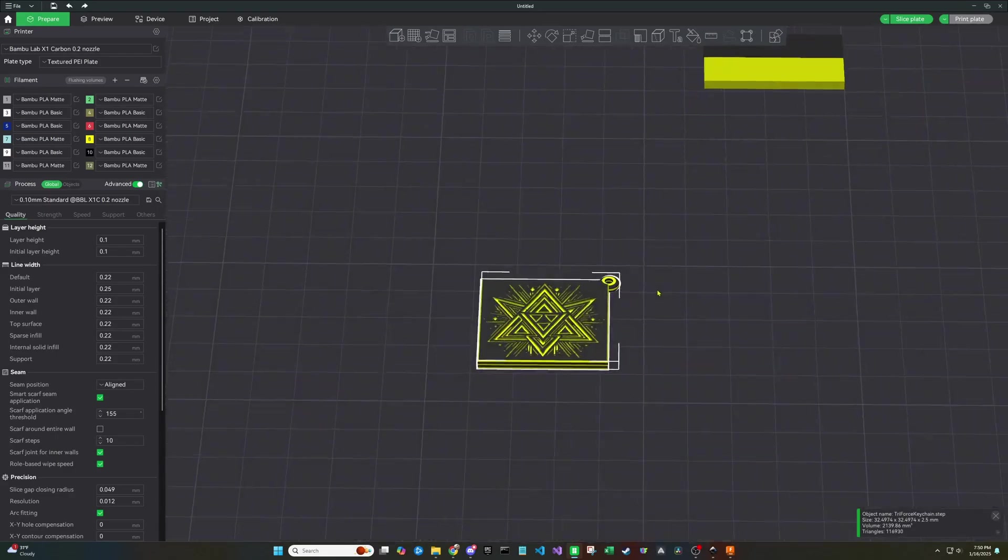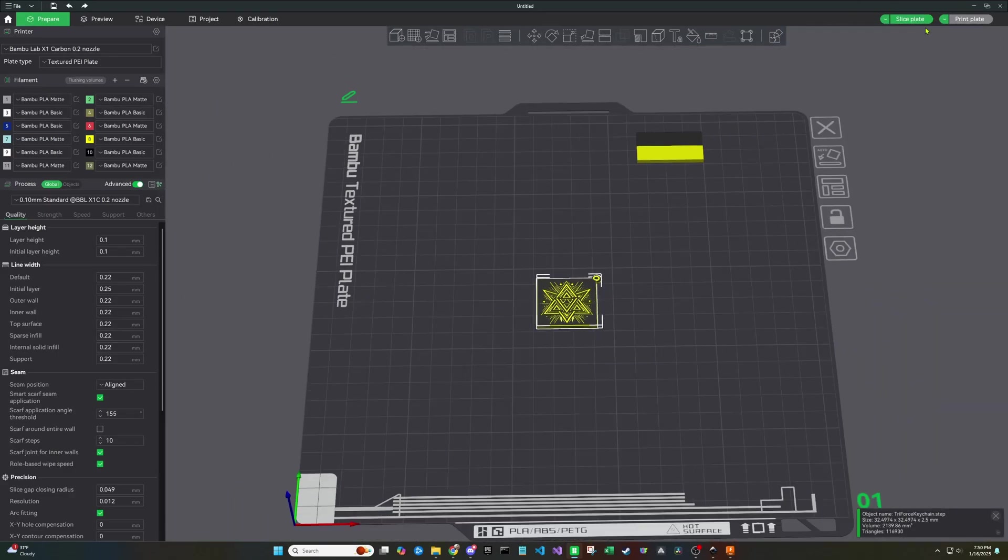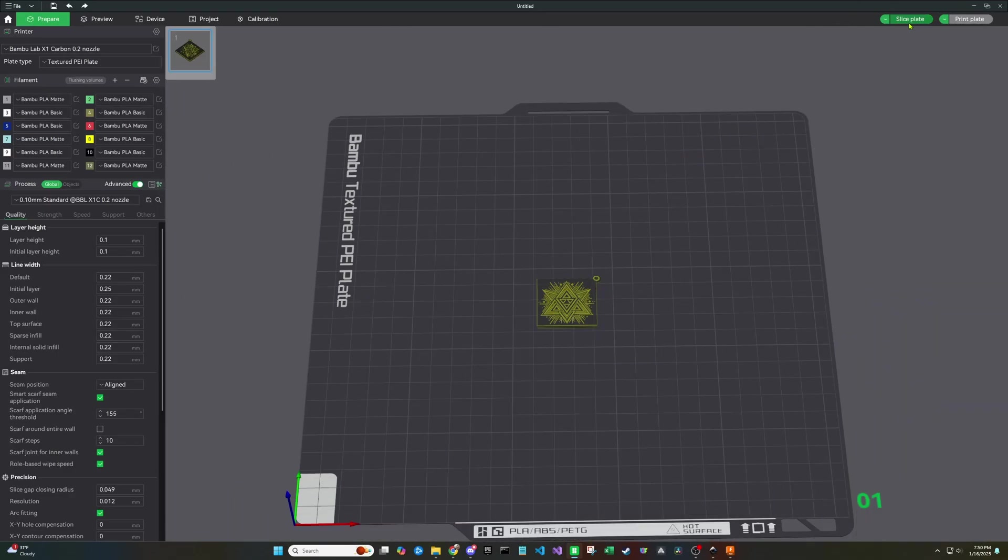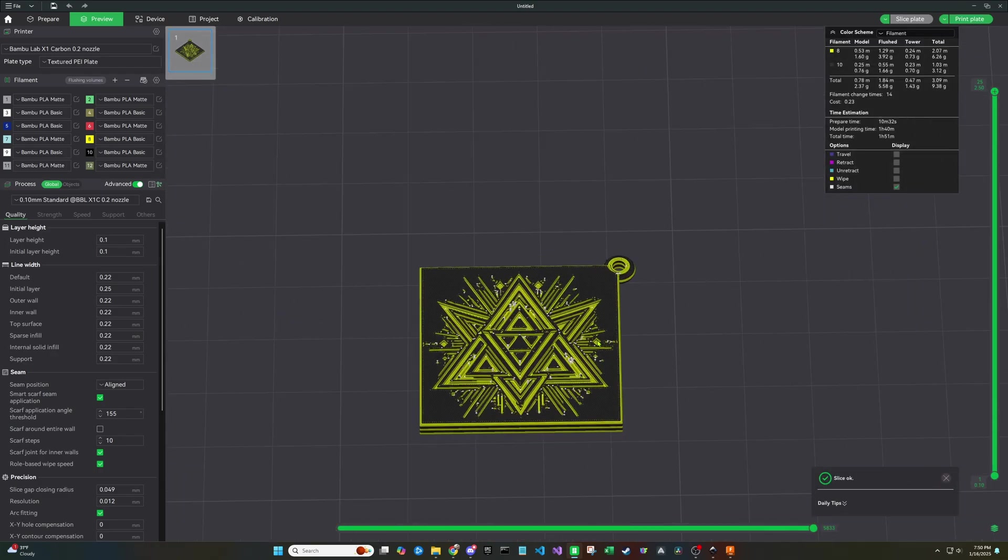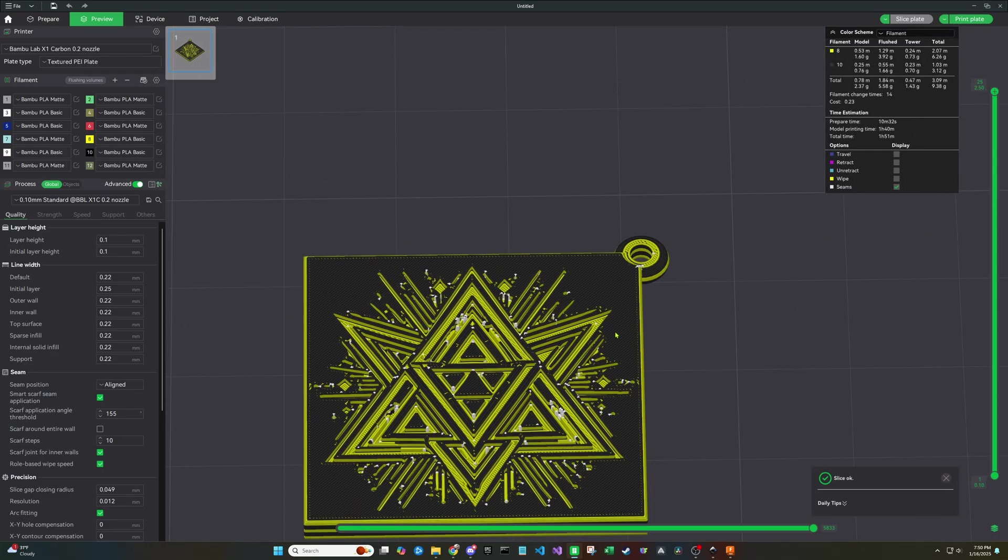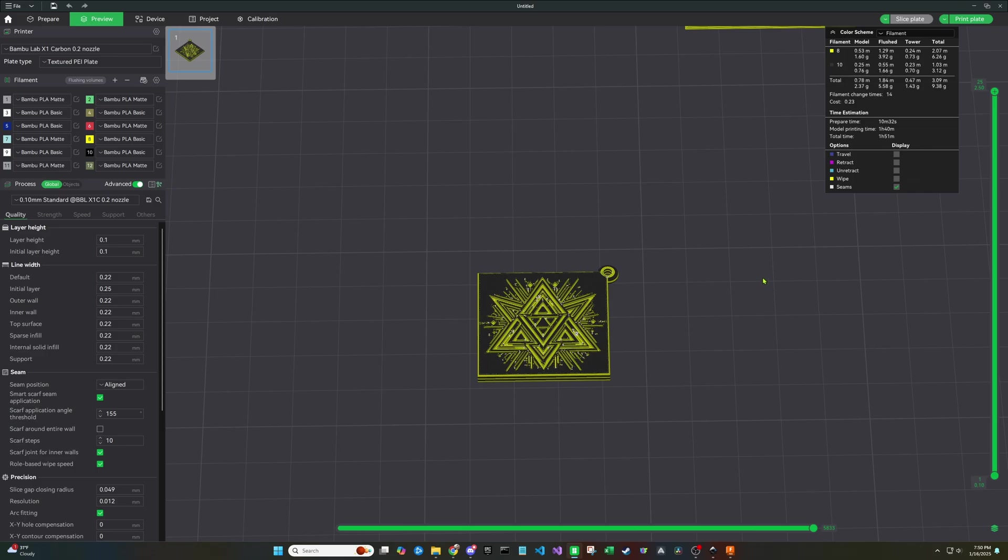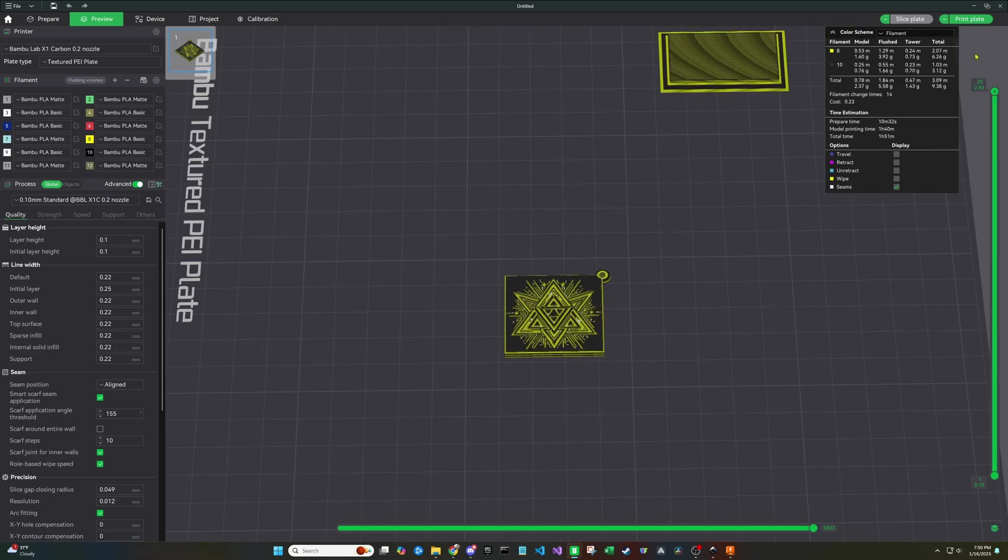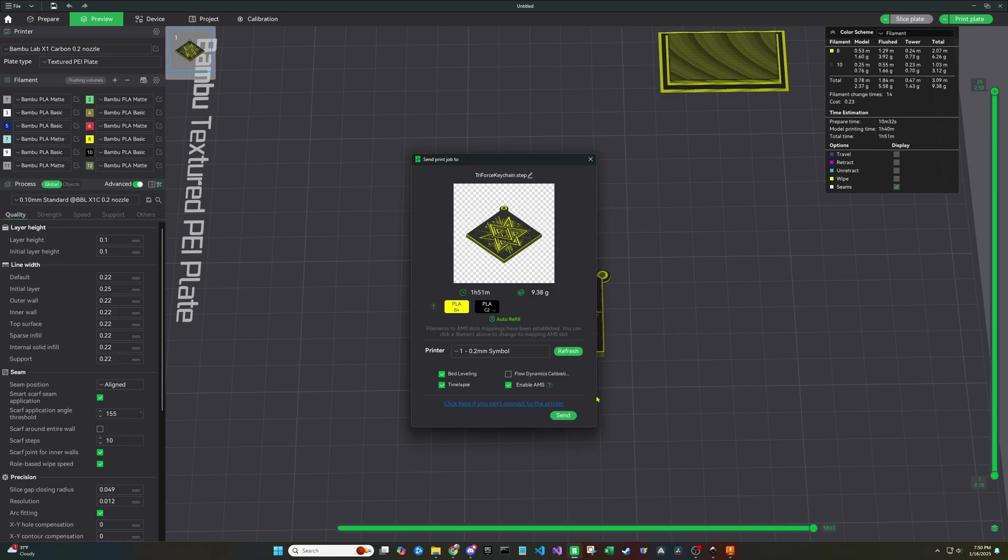And from here, I think most of you probably know how to use your software, but you can slice the print, look some of the things over, make sure everything's going to turn out okay on that top surface. Depending on your nozzle size, you might see some areas that it can't do. Now you're just going to click send and send it to your printer so it can begin printing.